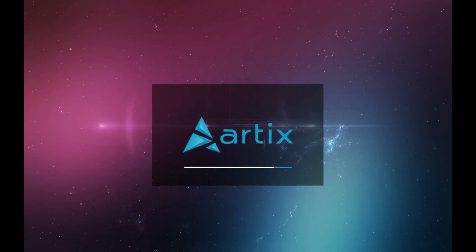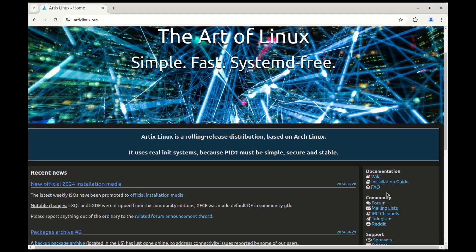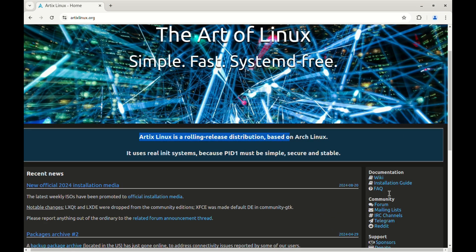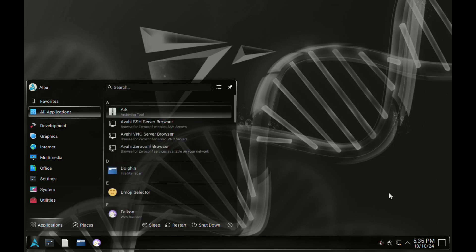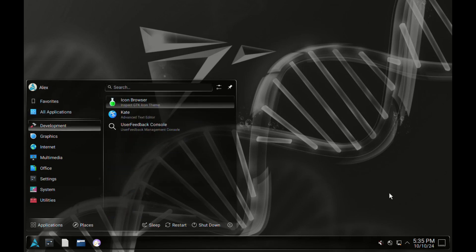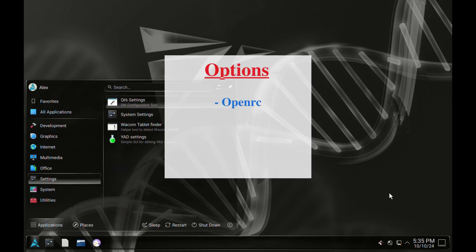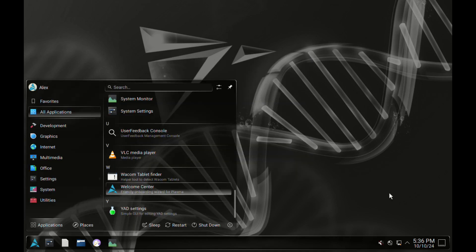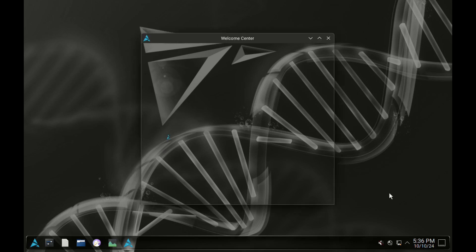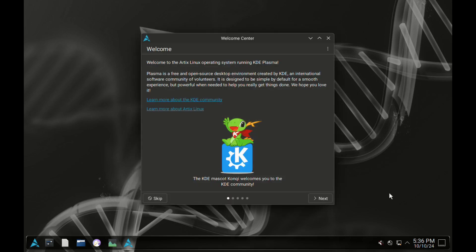Today we look at Artix Linux, a rolling release distro that is based on Arch and is systemd free. It instead offers the following options in place: there is OpenRC, RUnit, A6, and DInit. It is simple, fast, and of course systemd free as mentioned earlier.